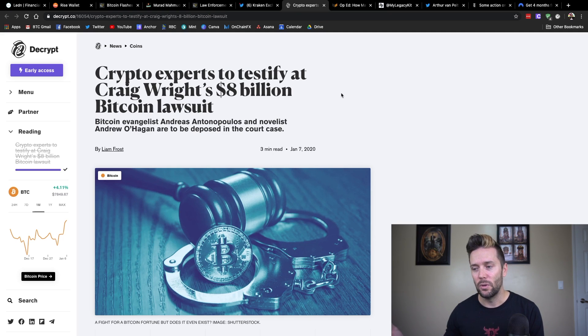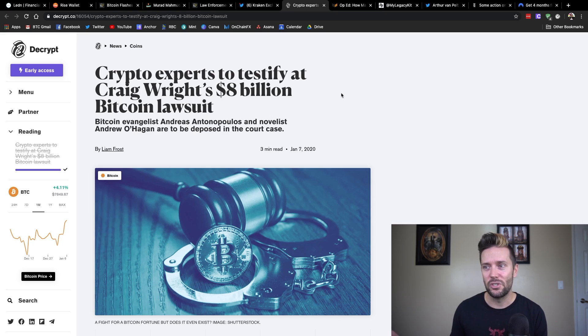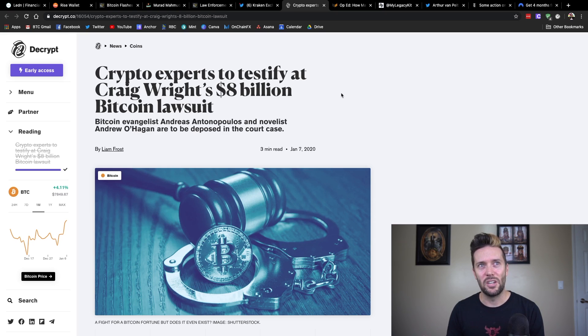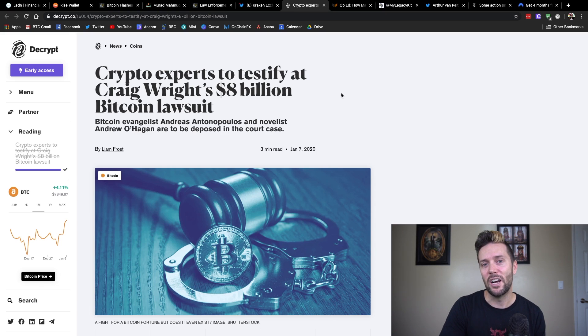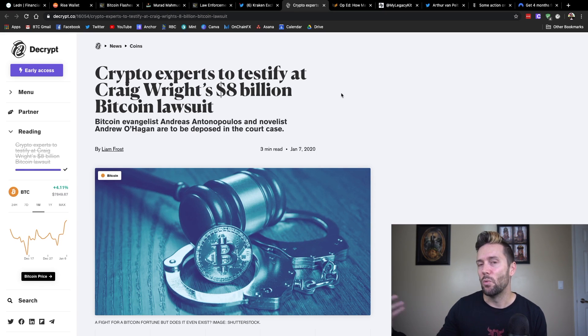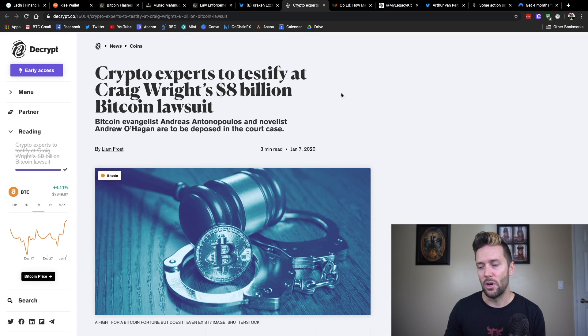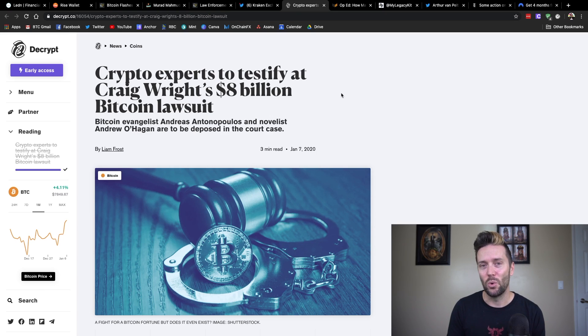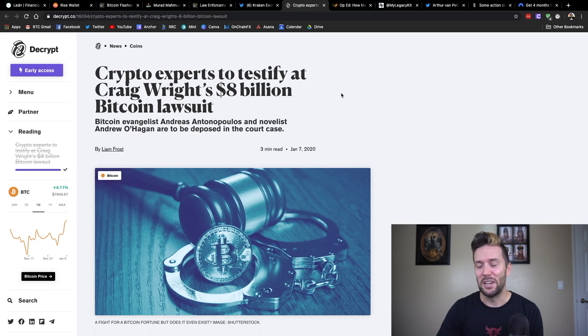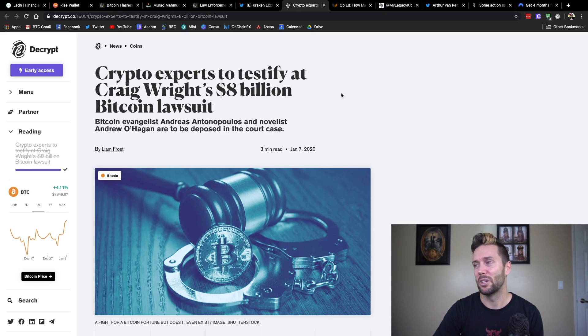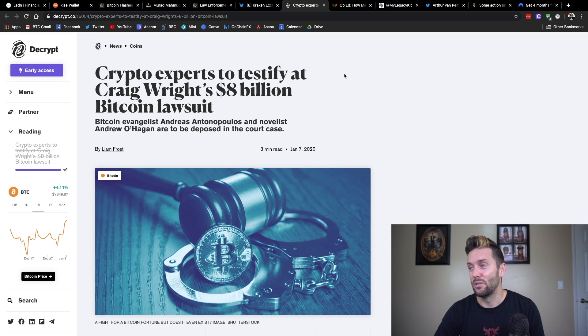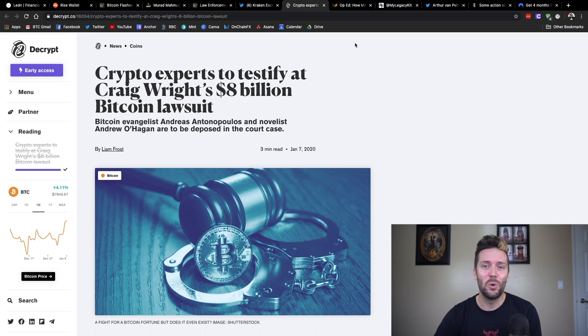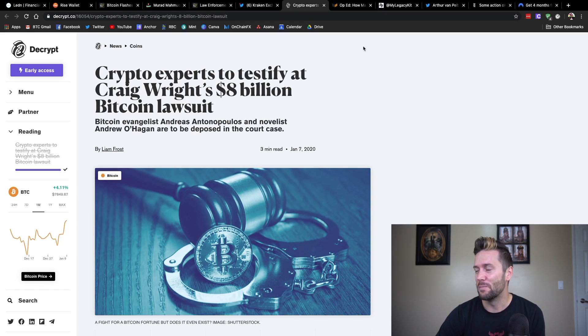It doesn't help the Kleiman estate because obviously if Craig is not Satoshi, then he doesn't have the money to give to Kleiman. It also doesn't help Craig Wright's side in the way that, yes, he won't have to pay the Kleiman estate if he's not Craig Wright. But he also will have committed perjury multiple times in court if he is not Craig Wright. And so, he still has legal implications if that comes to fruition. So, anyways, I guess we'll just wait and see what happens with all of this.